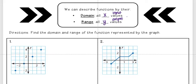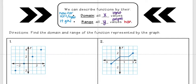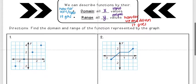Since domain is my x values, on the graph that is the horizontal direction — everything left to right. When finding my domain I'm looking to see how far left or right it goes, and when finding my range I'm looking to see how far up and down it goes. That's for all connected graphs; if it's just points, we list all the x's and y's.